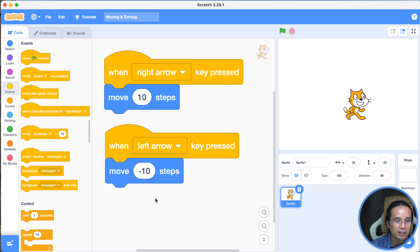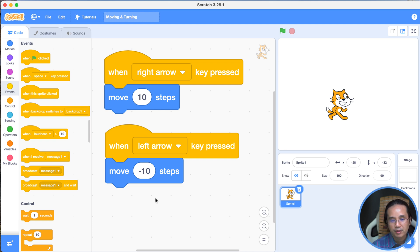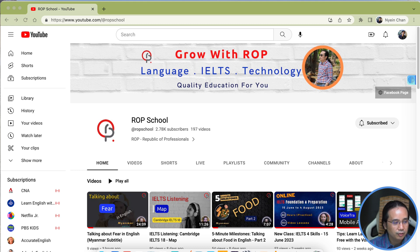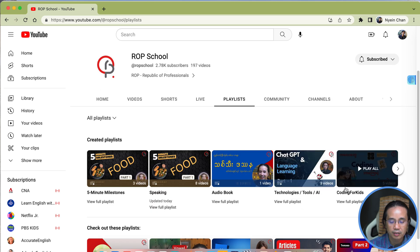If you use it, you can use it — it's a little bit like this. The changes are amazing. This is the video series, and we will see the link. This is the YouTube channel. This is the playlist, and it will be called Coding for Kids.